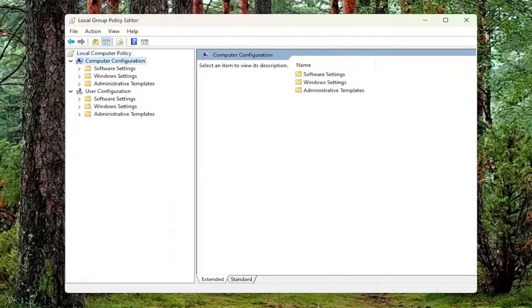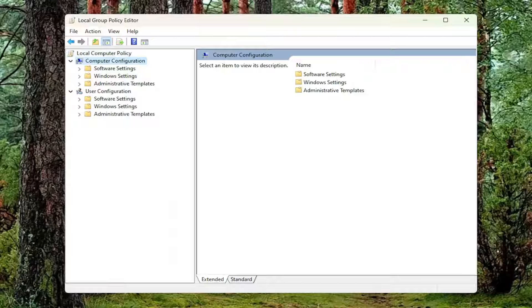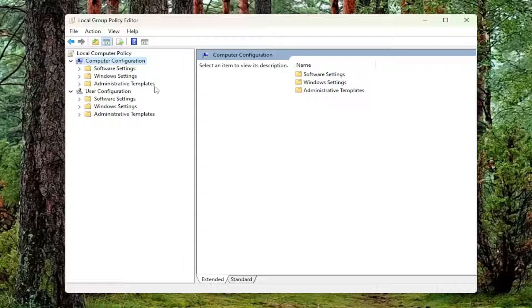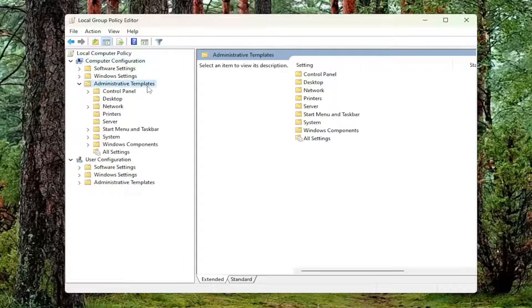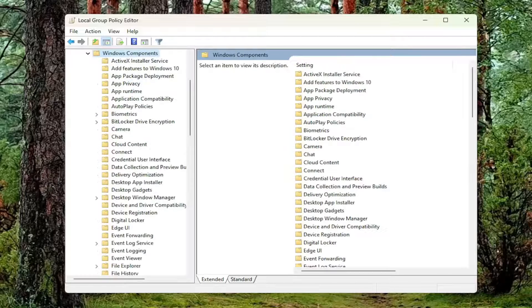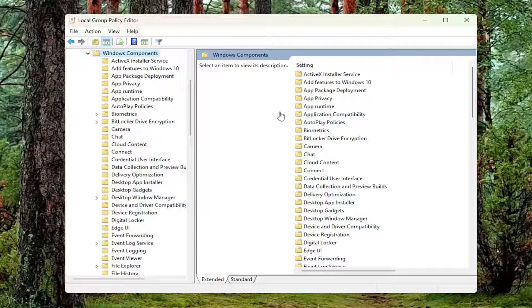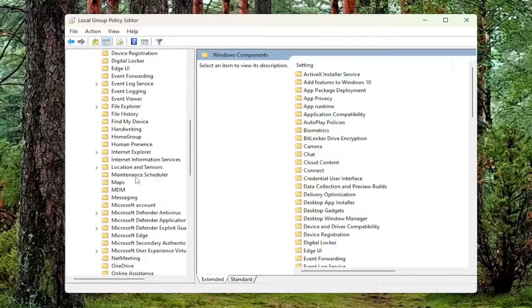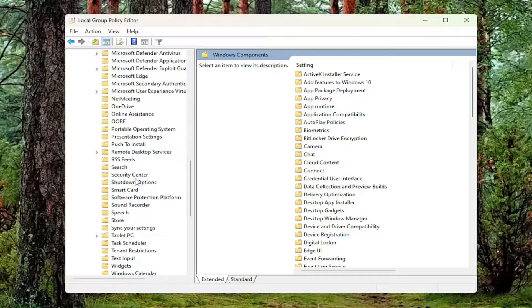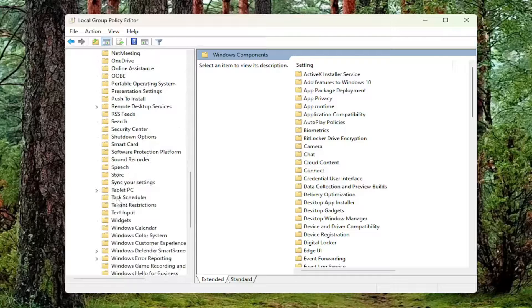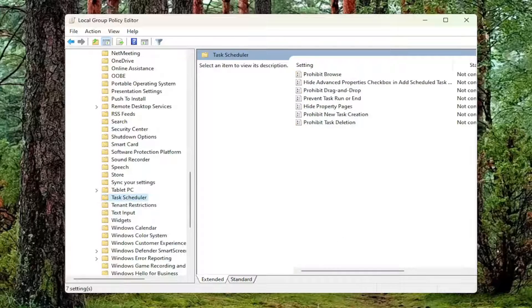Underneath Computer Configuration, you want to double click on the Administrative Templates folder. Do the same thing now for the Windows Components folder. And then there should be a Task Scheduler folder in here. Just scroll down a little bit and left click on that one time.